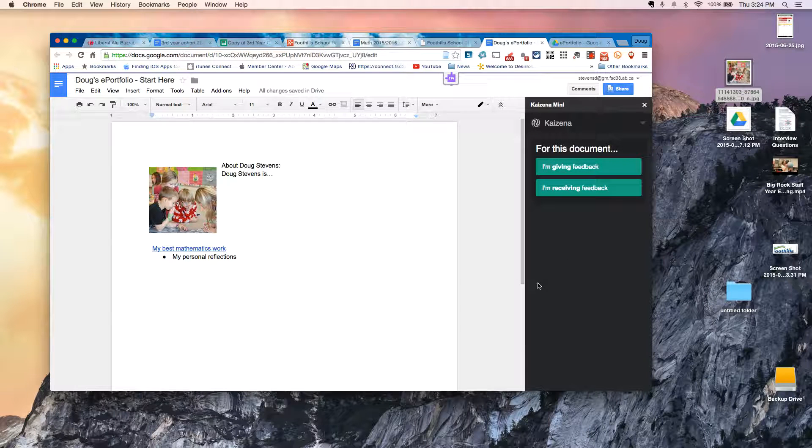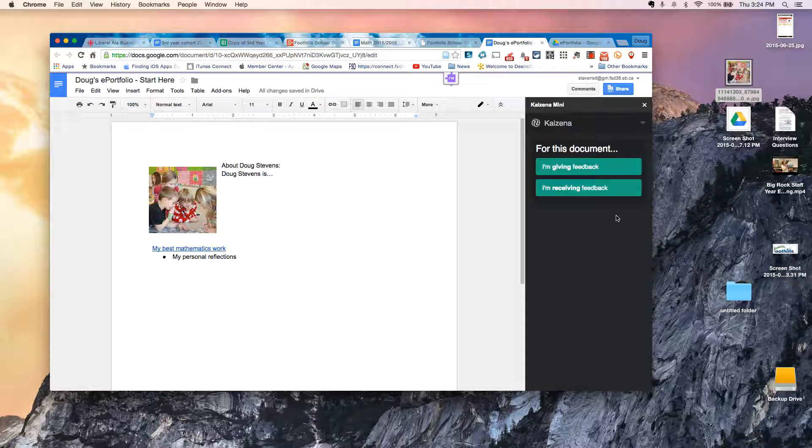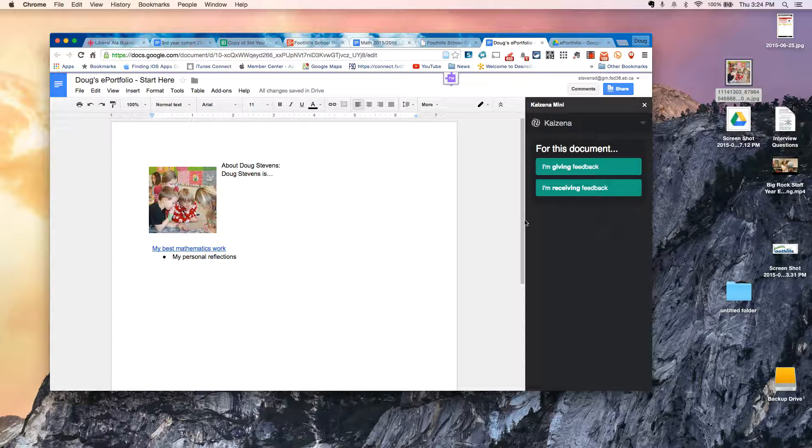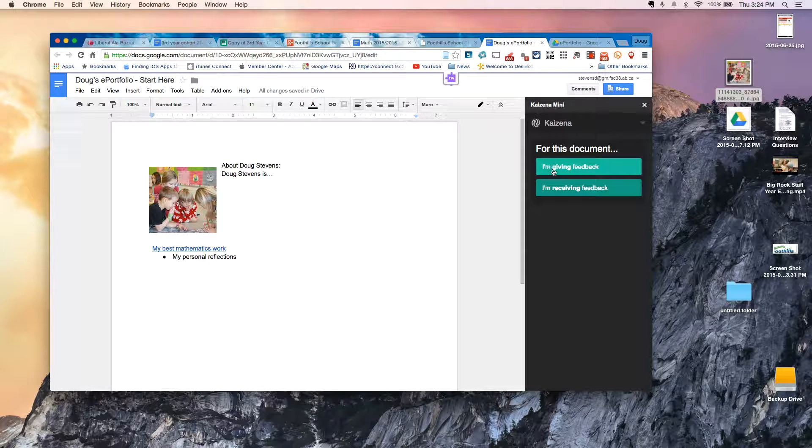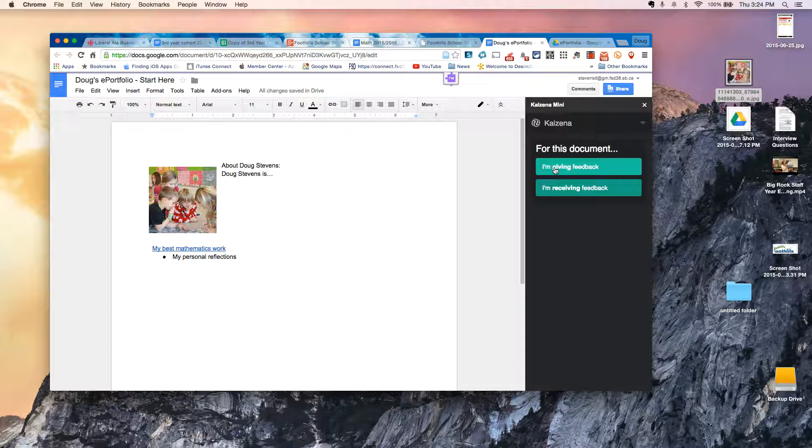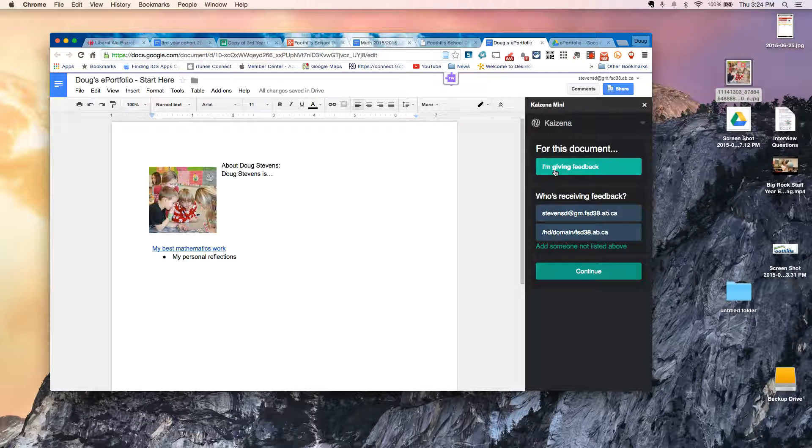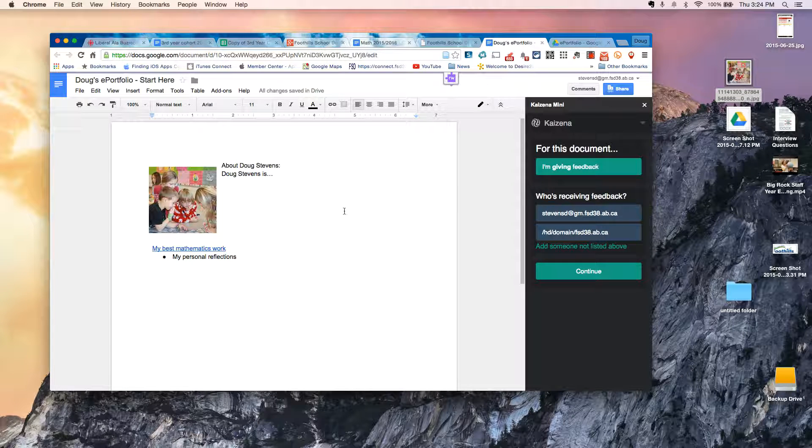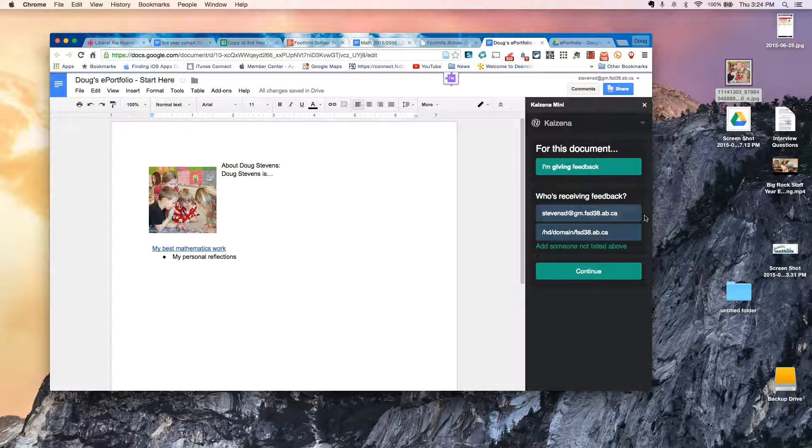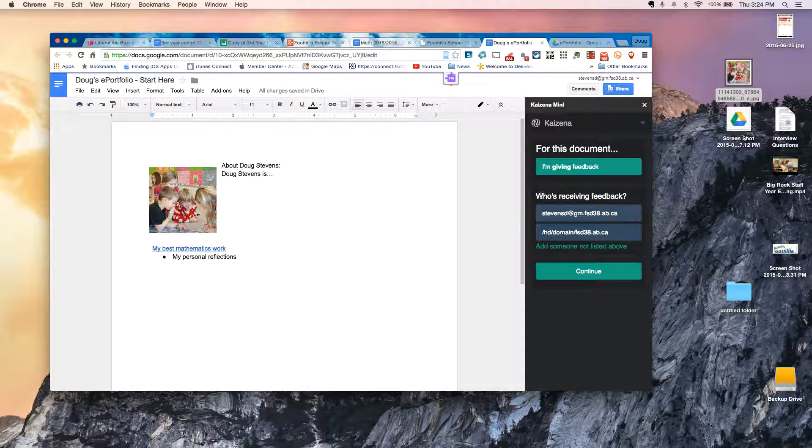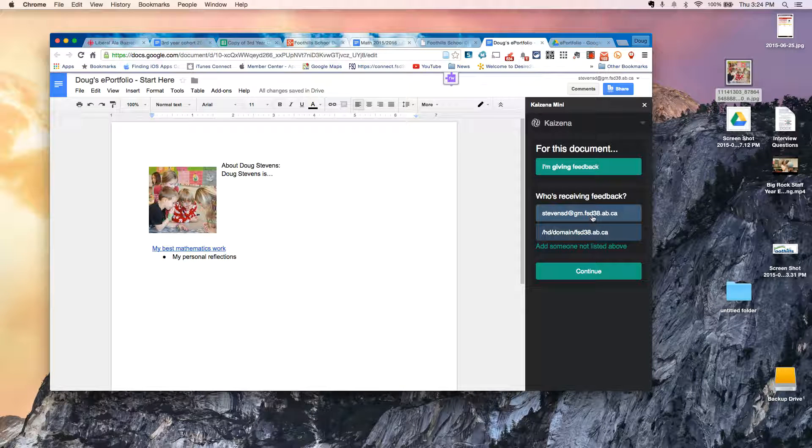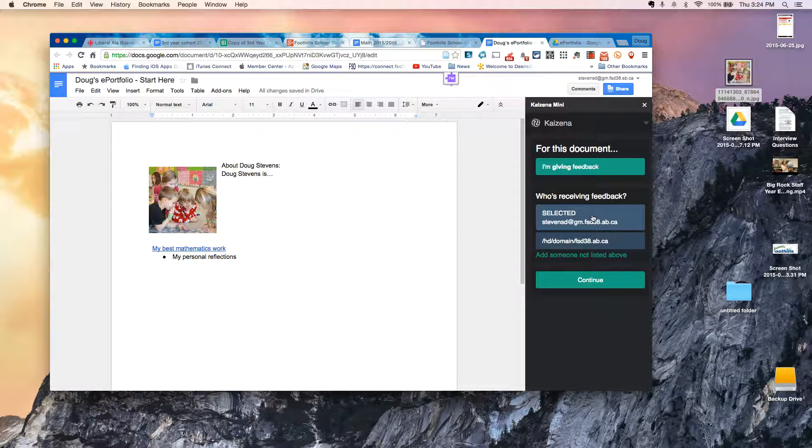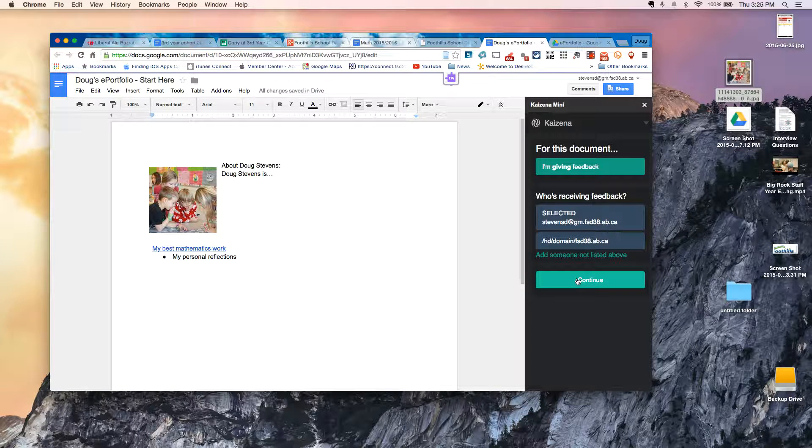The first time you open it, anytime you open it for the first time on a document, you can check whether you're giving feedback or receiving feedback. I'm going to go ahead and choose giving feedback because I'm actually reflecting. It may ask whether you're a student. Typically, the first time you open it, it'll give you a list of anyone that has access to the document. So for me, I just want to send this to myself. So go ahead and choose myself. And then I hit Continue.